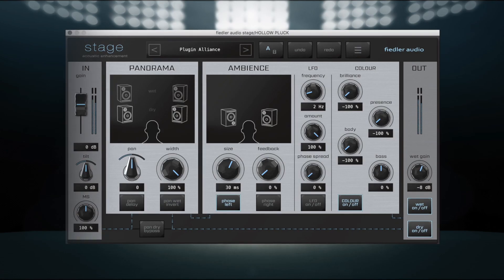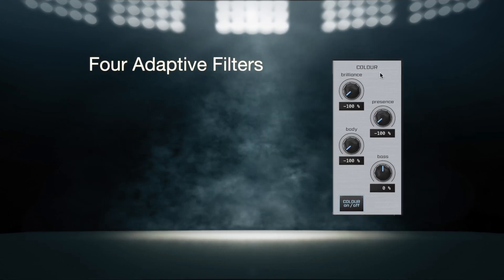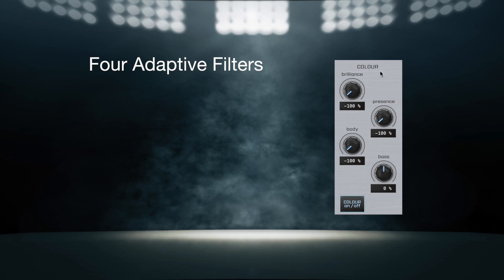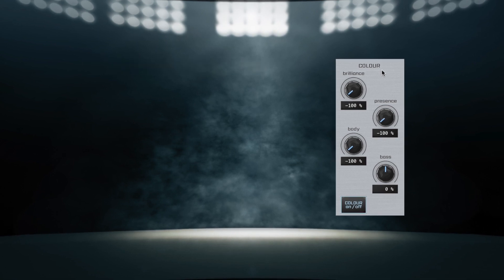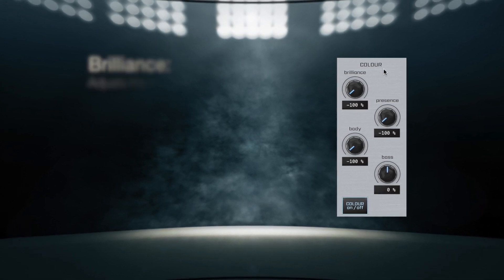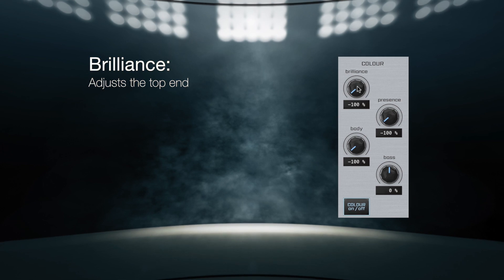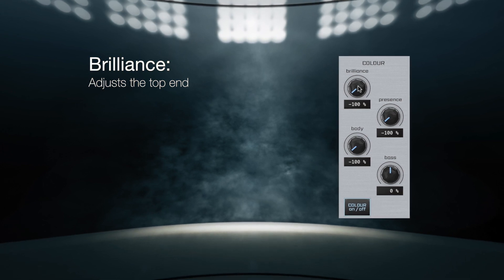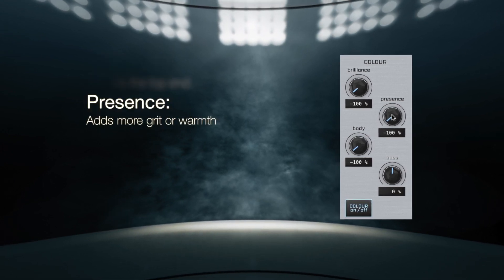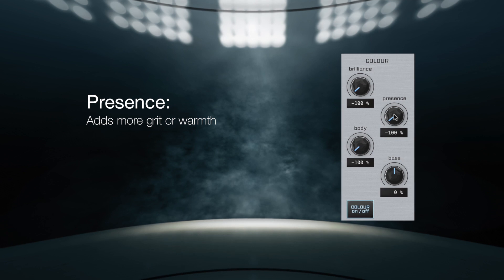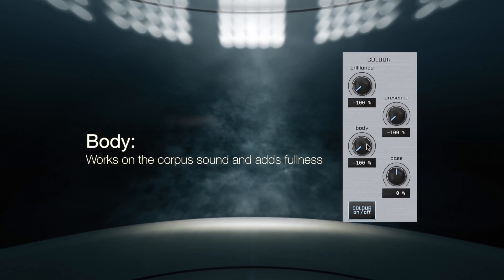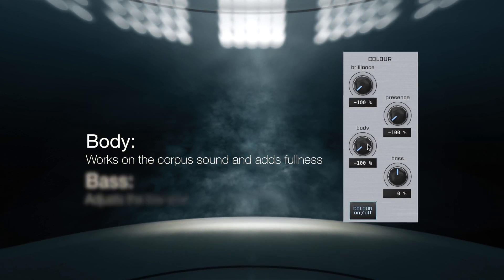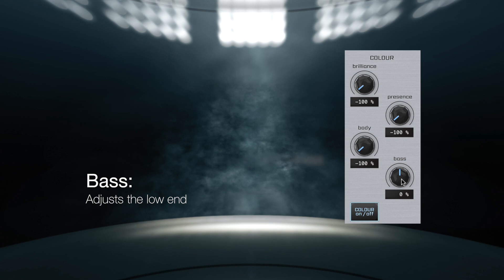Finally, the color section contains four adaptive filters that were designed specifically for enhancing the processed spectral content. Brilliance adjusts the top end. Presence provides more grit or adds warmth. Body works on the corpus of the sound, and Bass boosts or reduces the low end.